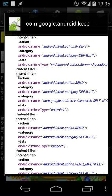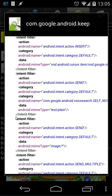You will see here intent filter between brackets and then you will see action and category and eventually data. So the intent filter will start right here and will close right here.